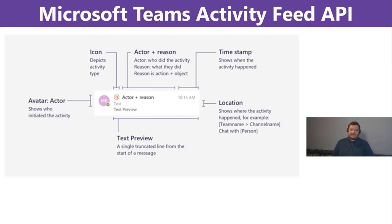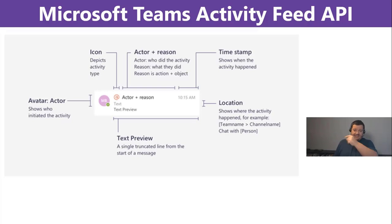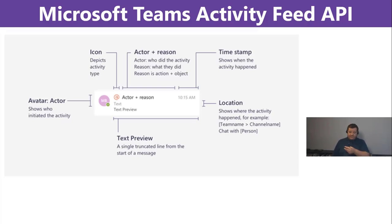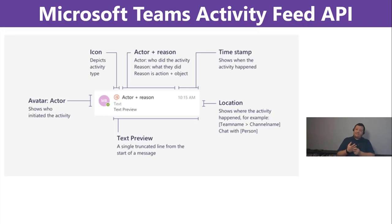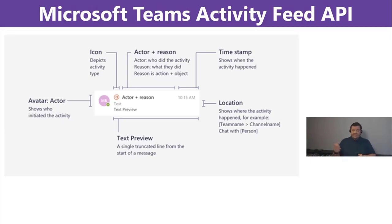The interesting part is we have an actor. That's basically a person or an application because you can use the Activity Feed API as a person or as an application. We will see it later on. We will use an application for that.